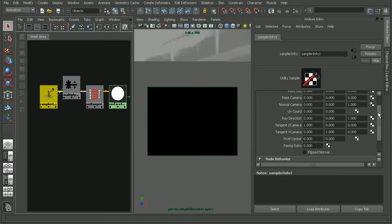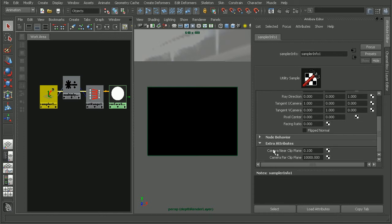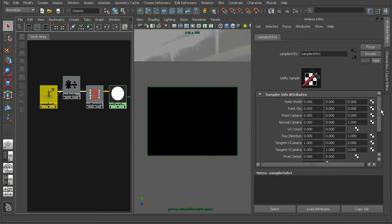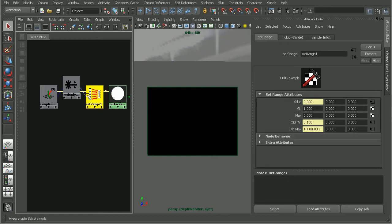Now basically the way this is set up is it's going to use this sampler info node. If we open up the attribute editor, it's going to have this near and far clip plane value that's going to be fed into the set range in order to determine the depth pass itself.